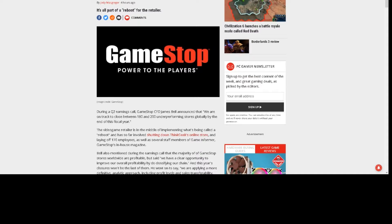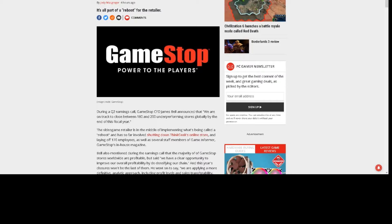The video game retailer is in the middle of implementing what's being called a reboot and has so far shut down ThinkGeek's online store, laid off 170 employees, as well as several staff members of Game Informer, GameStop's in-house magazine.